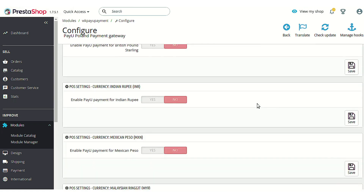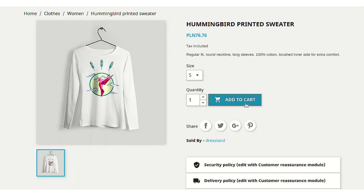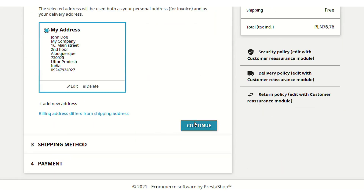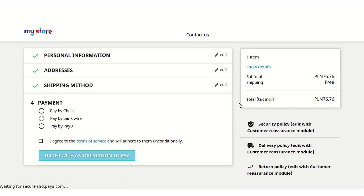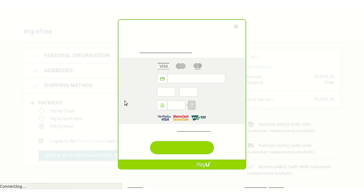Now that the module is configured, let's go to the PrestaShop front end to see the process of paying via the PayU Poland payment gateway for a product. On the product page we will proceed with ordering. Note that to use the PayU Poland payment gateway, the payment must be made in Polish currency, as I have only configured it for that currency. If you change the currency, the PayU payment option will not appear, while other options remain available.